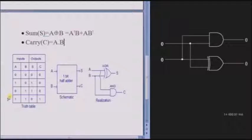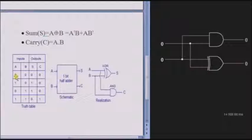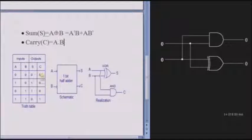This is the truth table for the half-adder. Both inputs A and B will take values: 0,0 — 0,1 — 1,0 — and 1,1. The sum is the XOR of both inputs and the carry is the product of both inputs.